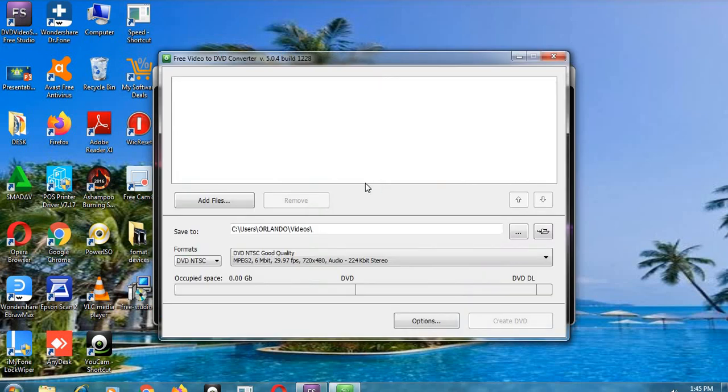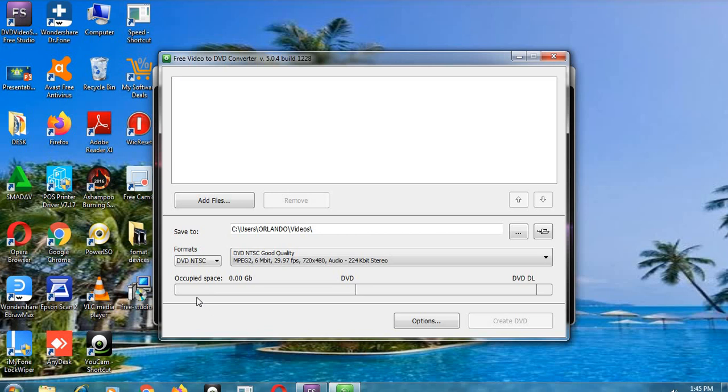You see, this one - you can take any file format and convert it, make it to be a DVD, make it to play on your DVD player.